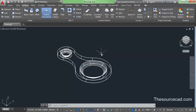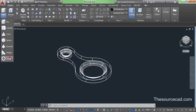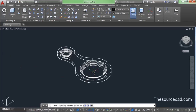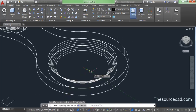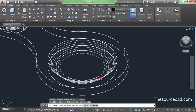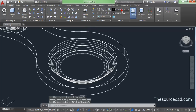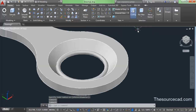Now go to the home ribbon and make a torus. Select the center point and click. Turn OSnap and OTrack off because it might snap to the wrong point if left on. Click on this point and make a torus — a donut shape. Put a 2D wireframe and change the visual style to shades of gray or shaded.